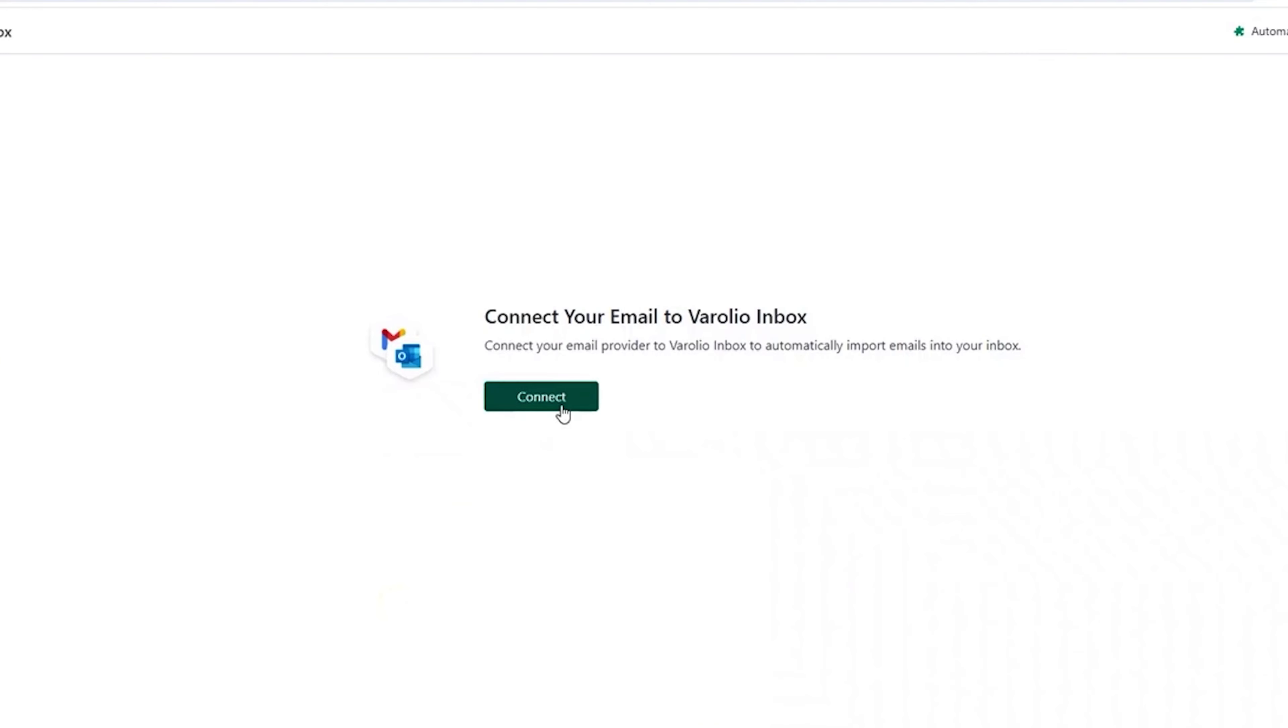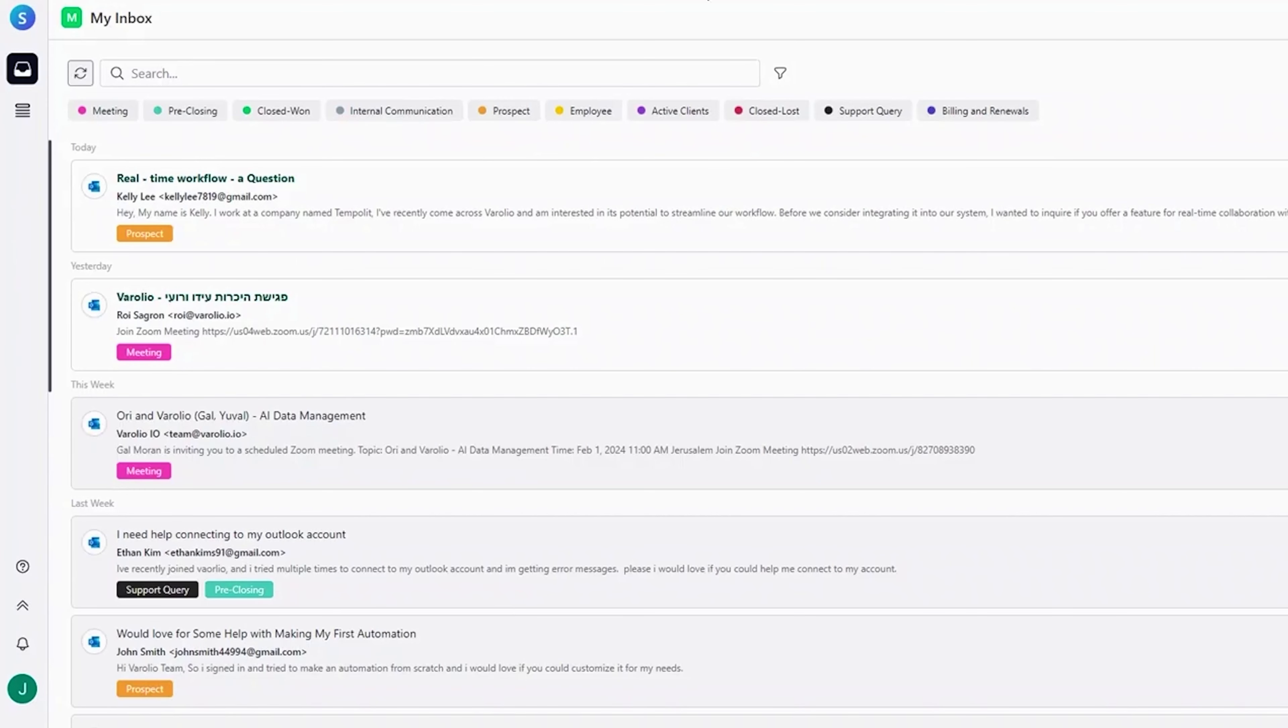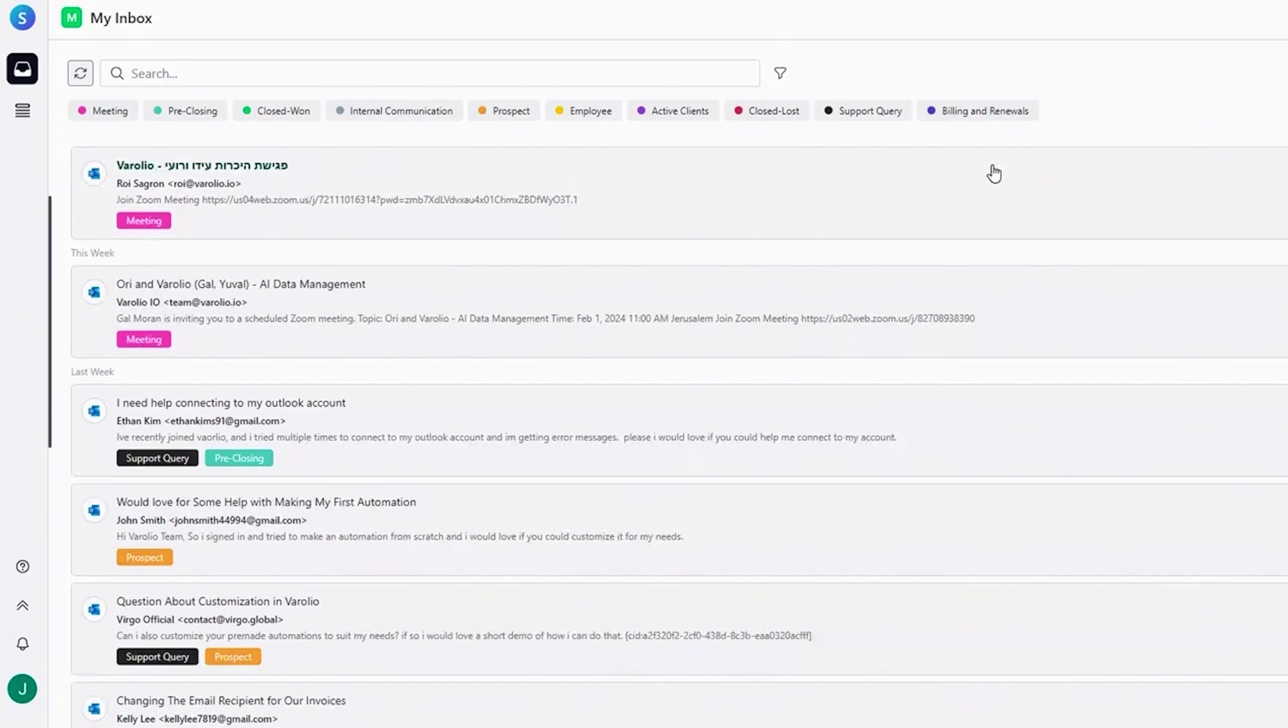Verolio's AI automations are designed to save you time on day-to-day tasks so you can focus on what really matters. After connecting your email, Verolio will pull in new incoming messages.